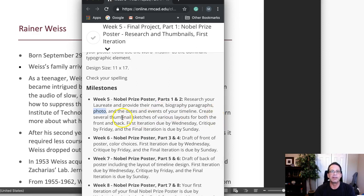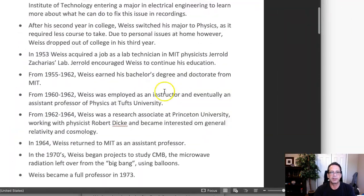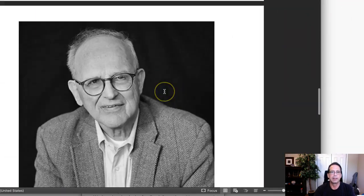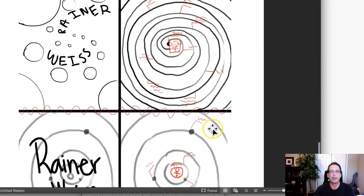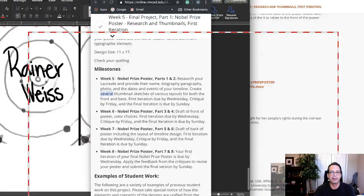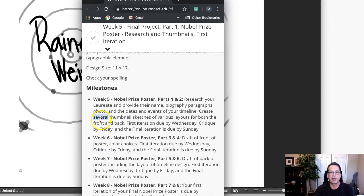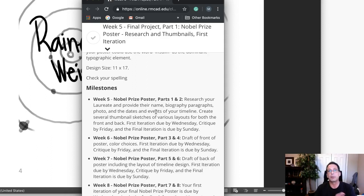We need several thumbnails. I noticed you've got two thumbnails in your presentation — two examples, front and back — so you're only showing two posters. The requirement says 'several,' which I'd interpret as a minimum of three. Several definitely doesn't mean two, so we need at least one more example.